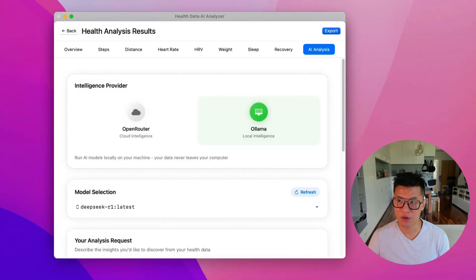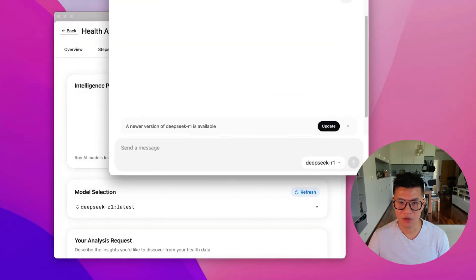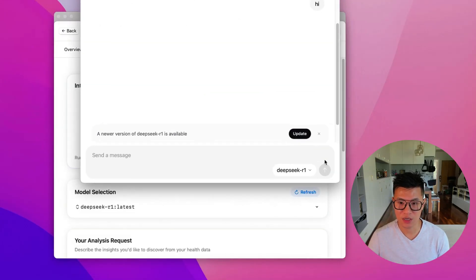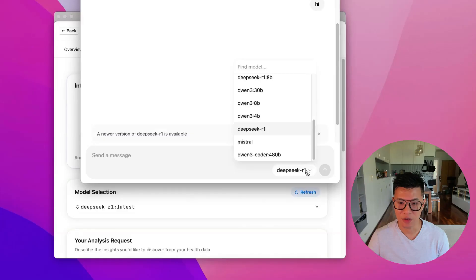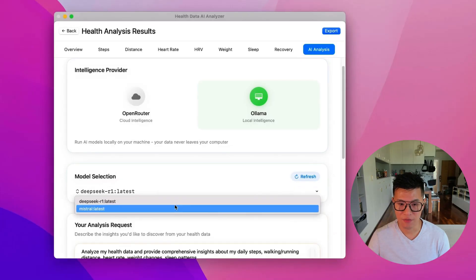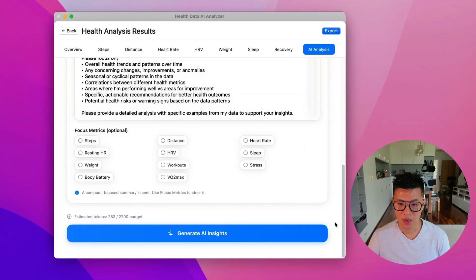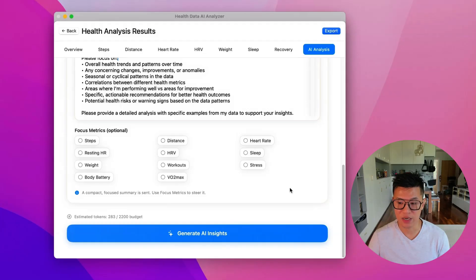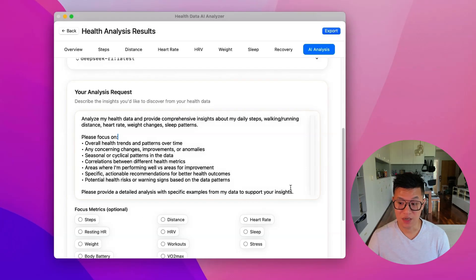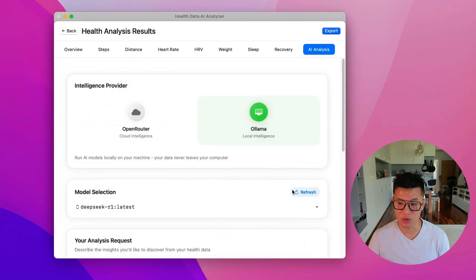And in the previous part of the video, you need to install Ollama on your local machine and download a model. And I've installed DeepSeek and Mistral on my computer. And you can run the same analysis.